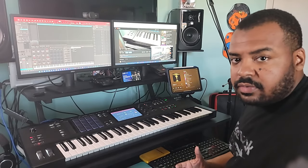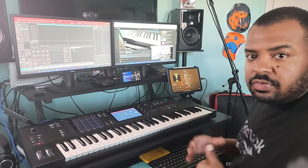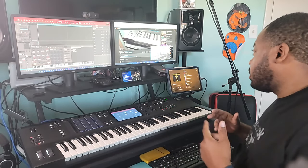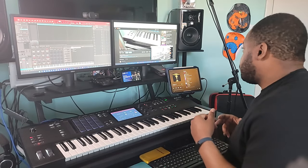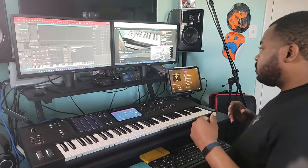All right, how's it going y'all? It's Midtemple here. I'm just going to do a quick tutorial.